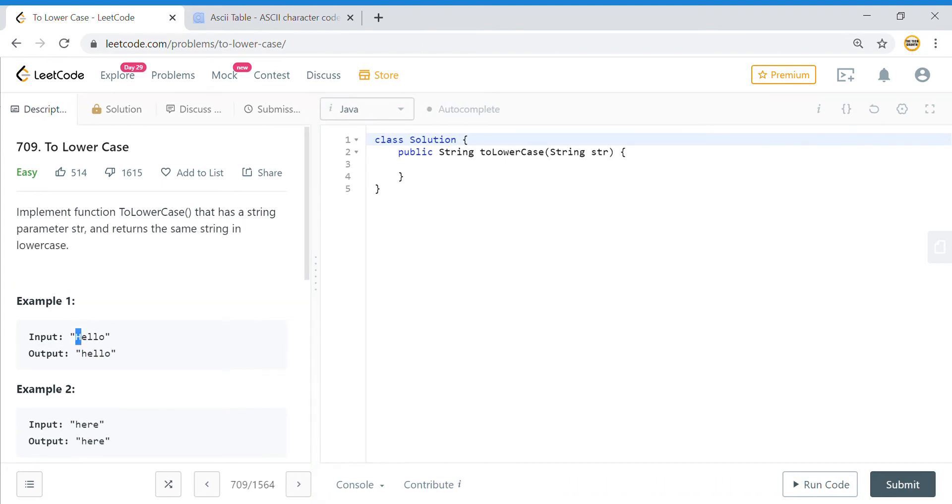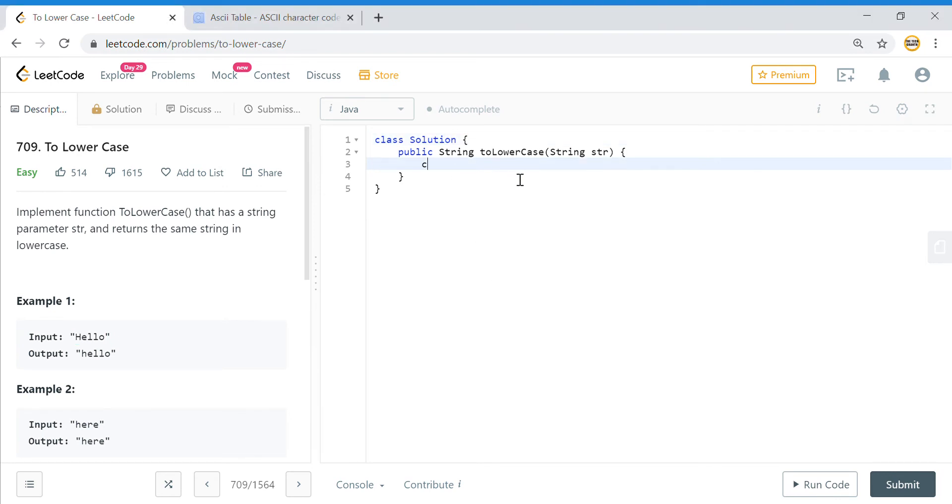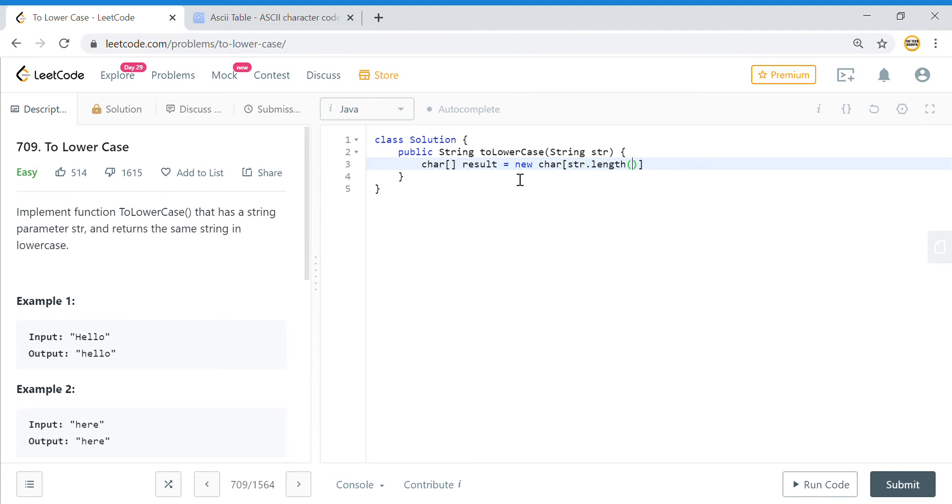What we can do is convert the current string into a character array, and then that character array can be further converted into a string. We'll say char array result, this result array will be new char array of str.length, and we'll have a count which will be zero initially and we'll keep incrementing it.